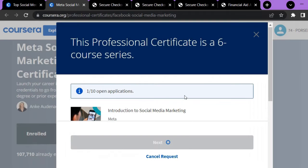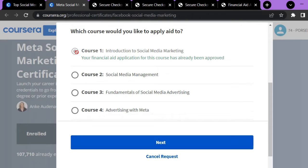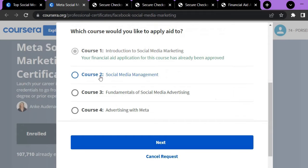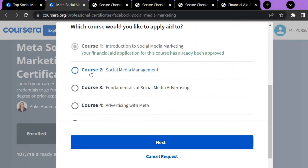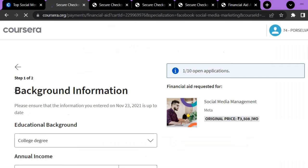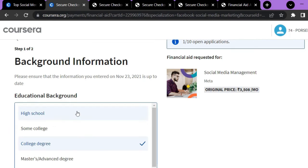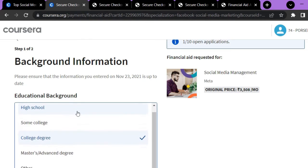I have already enrolled in one of the six courses. Click on 'Continue to the Application.' You can see the six courses — I have already enrolled in 'Introduction to Social Media Marketing,' so I can't select it again. You can select any course you want. I will be selecting 'Social Media Management,' then click Next. You have to complete two steps. The first step is to give your background information — your educational background. If you are a school student, select high school.